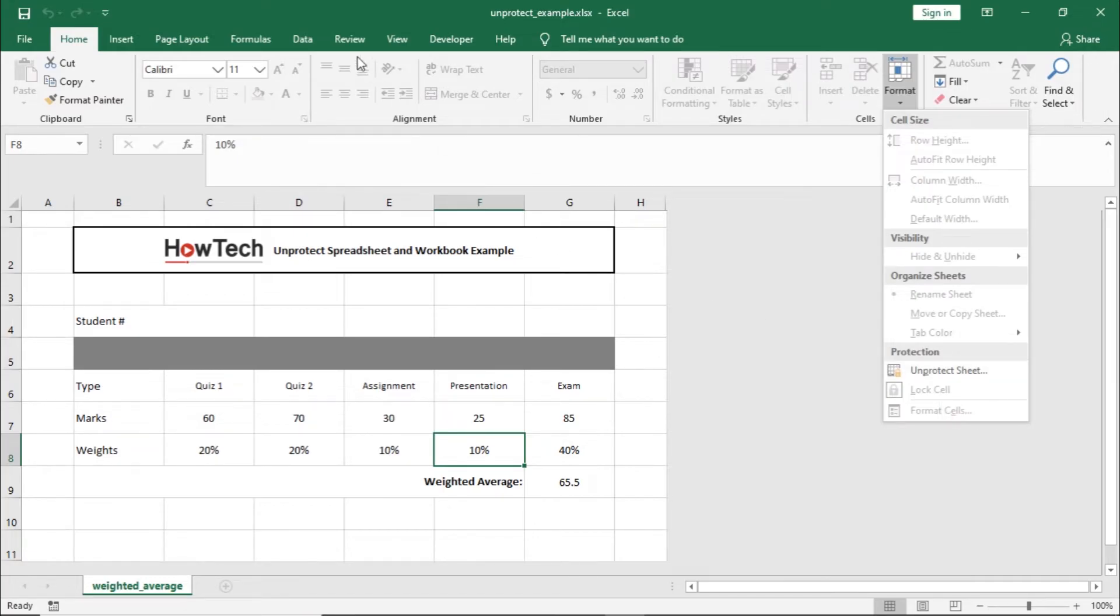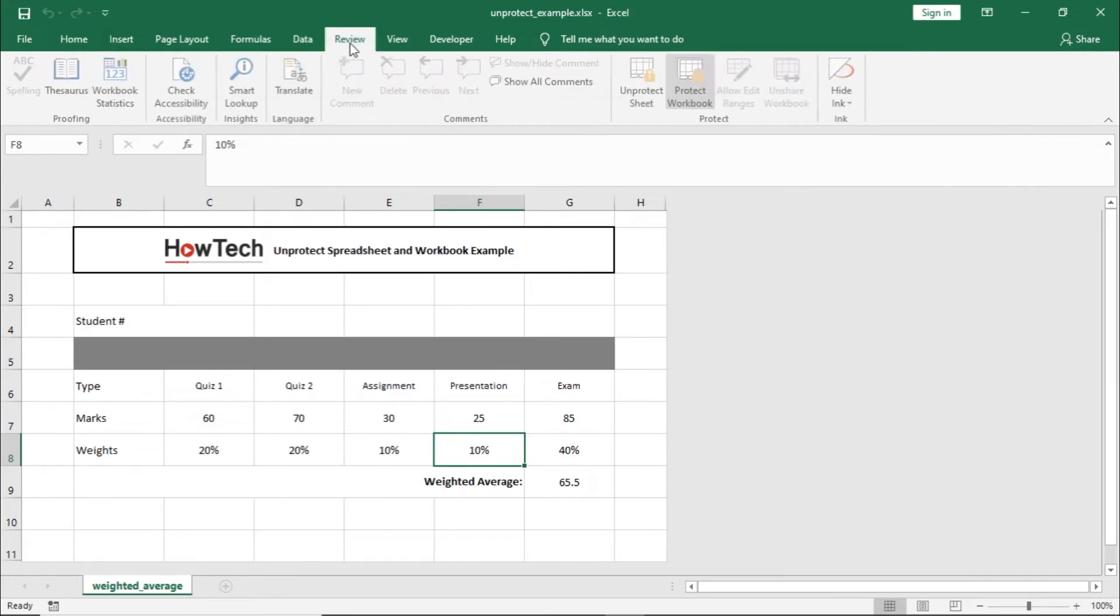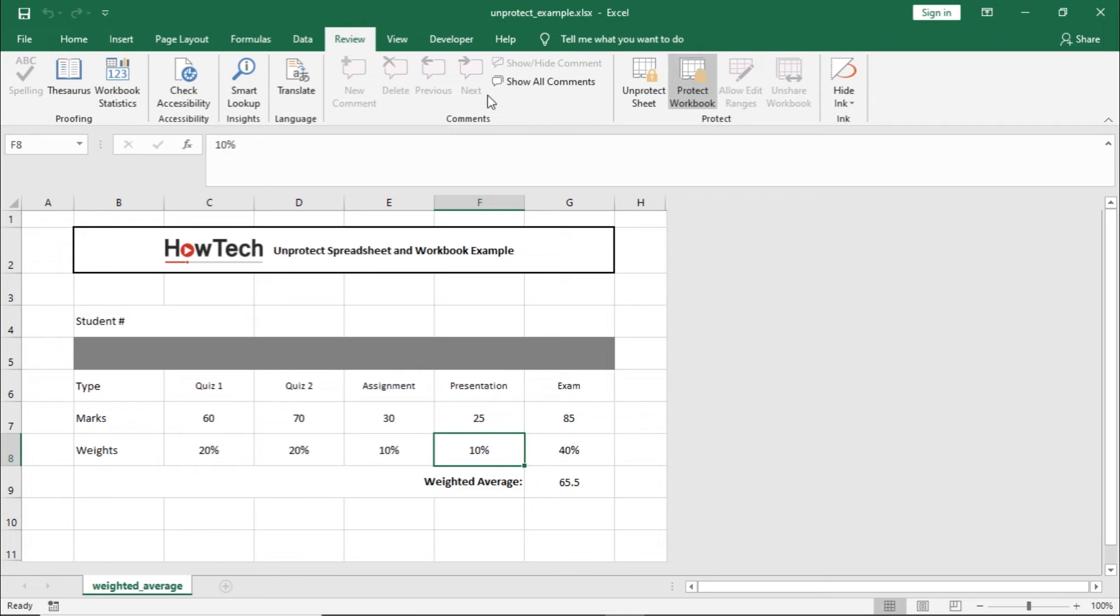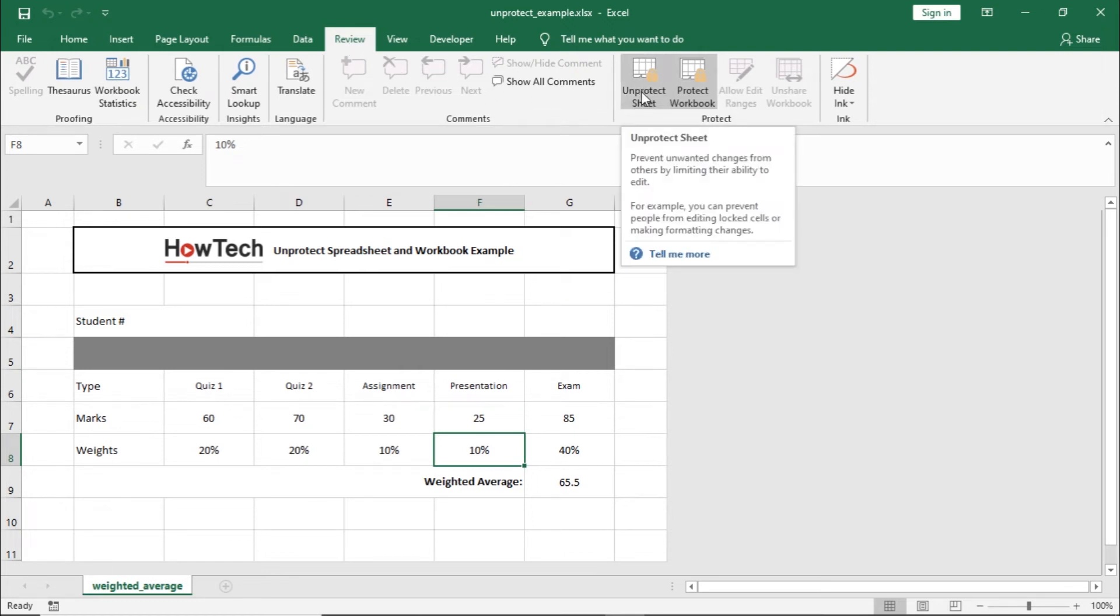Lastly, you can also move to the Review tab and from here you can click on the Unprotect Sheet option.